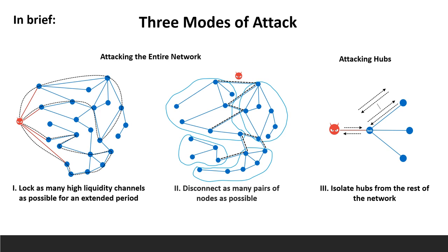First, we must understand a bit more about the Lightning protocol. There are many different attack vectors on the Lightning Network that were explored in prior works. We don't have time to mention all the great work that is being done in this area, so I'll mention just a few papers. You can find additional related work cited in our paper.